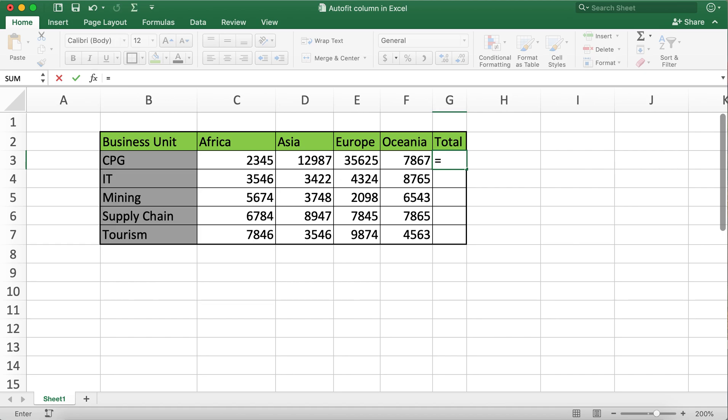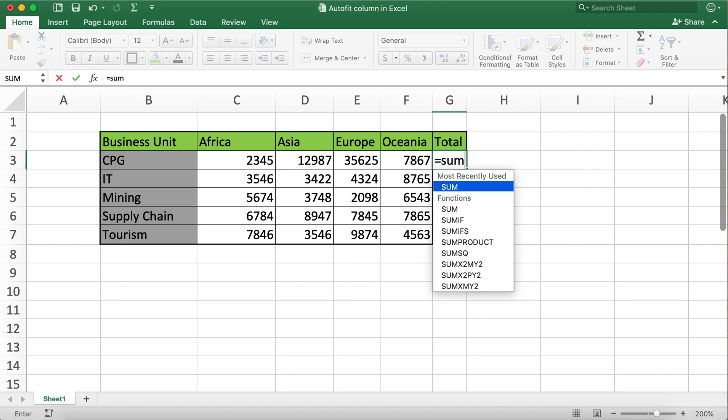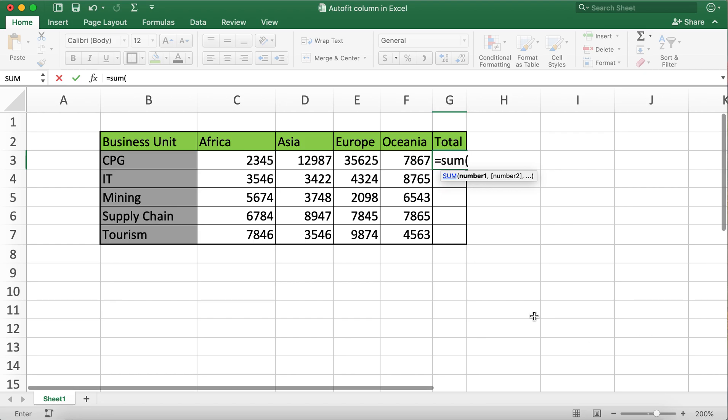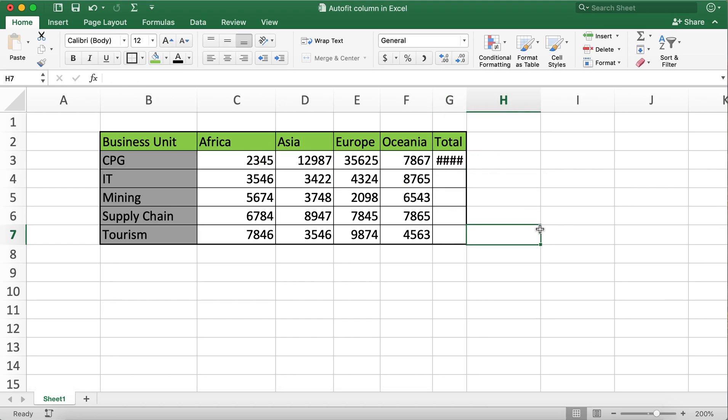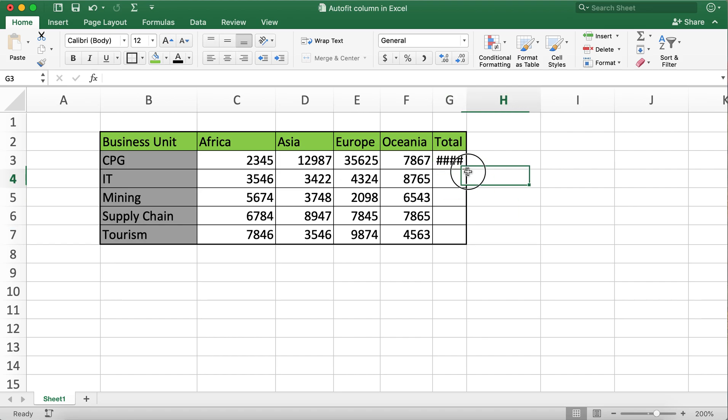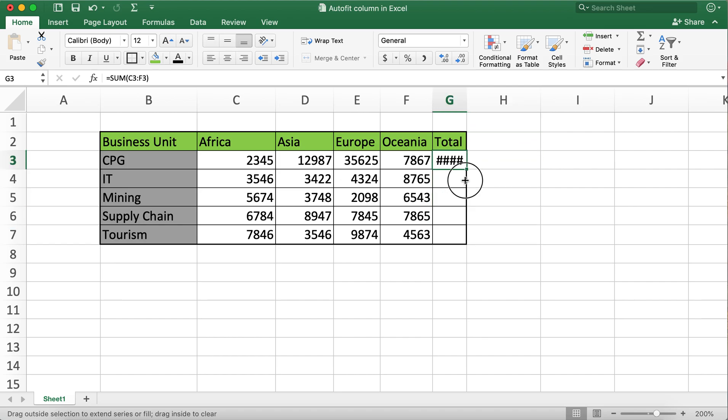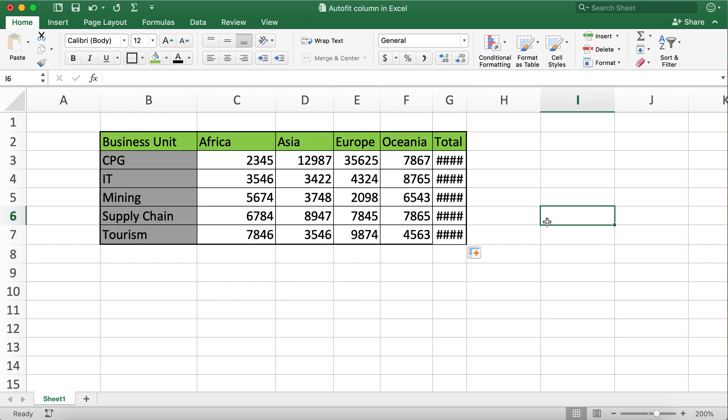I'll go ahead and take the sum of each business unit using the SUM function. When I hit enter, you'll notice that the total value is not displayed because the width of the column is narrower than the required width. First, I'll copy the formula to the remaining cells.